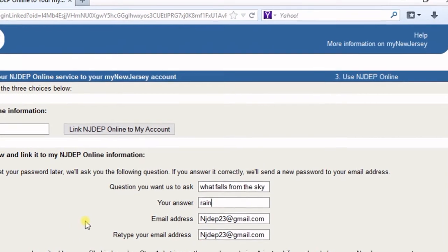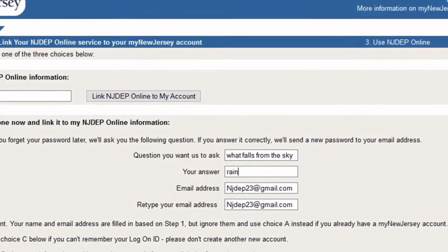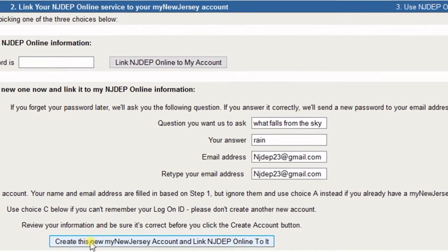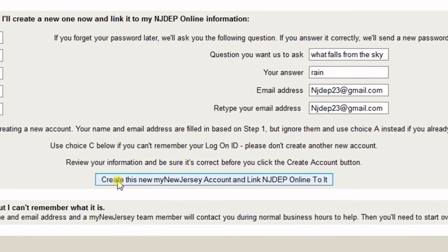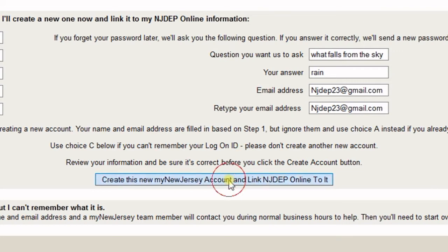Once completed, at the bottom of that section, there's a button that says Create this new My New Jersey account and link NJDEP online to it. Click that button.